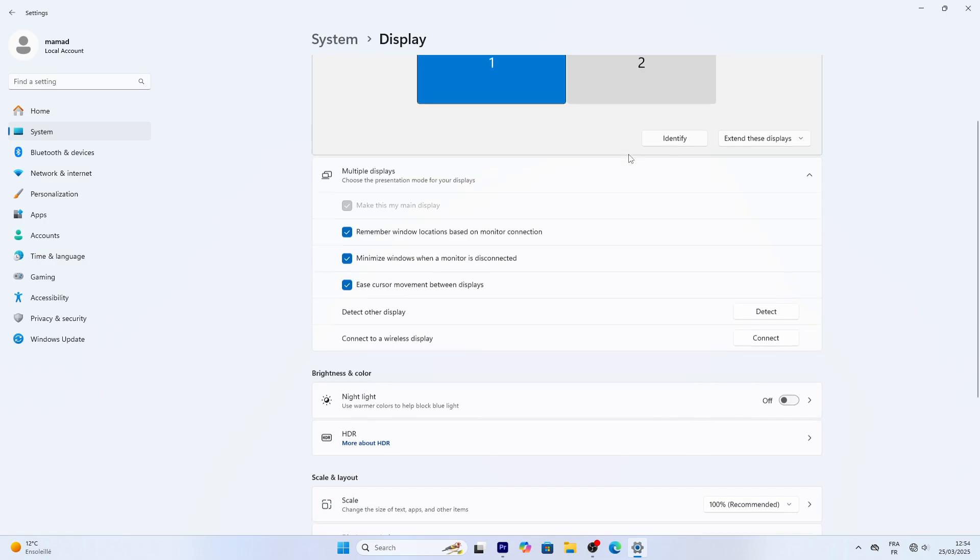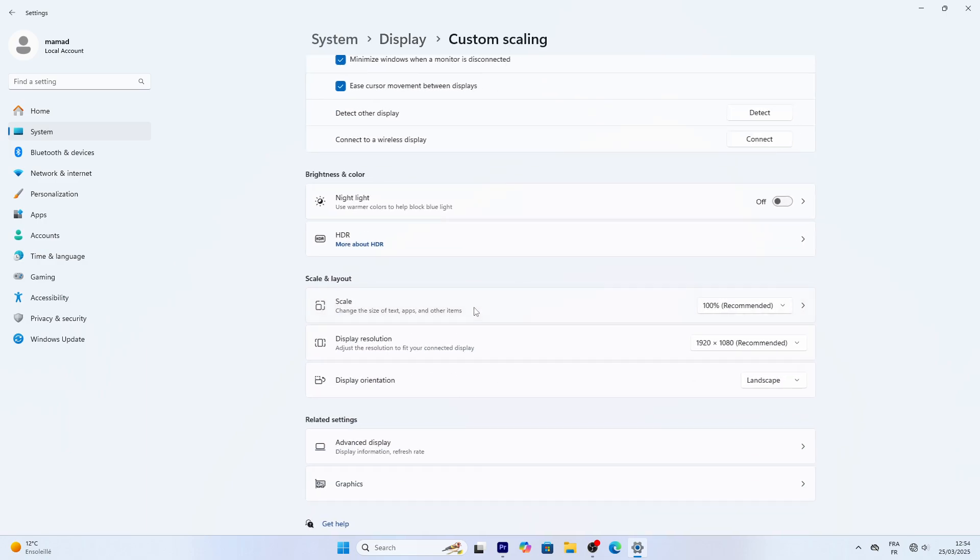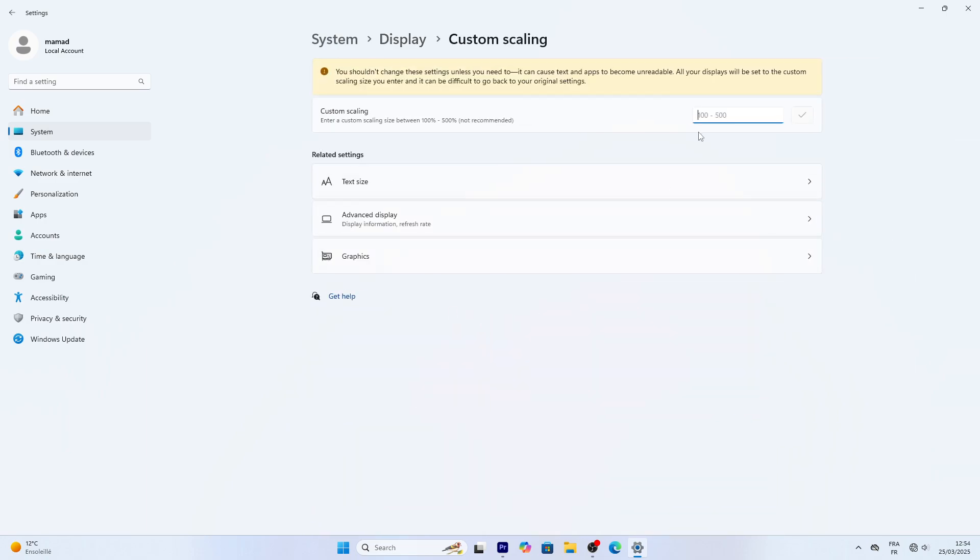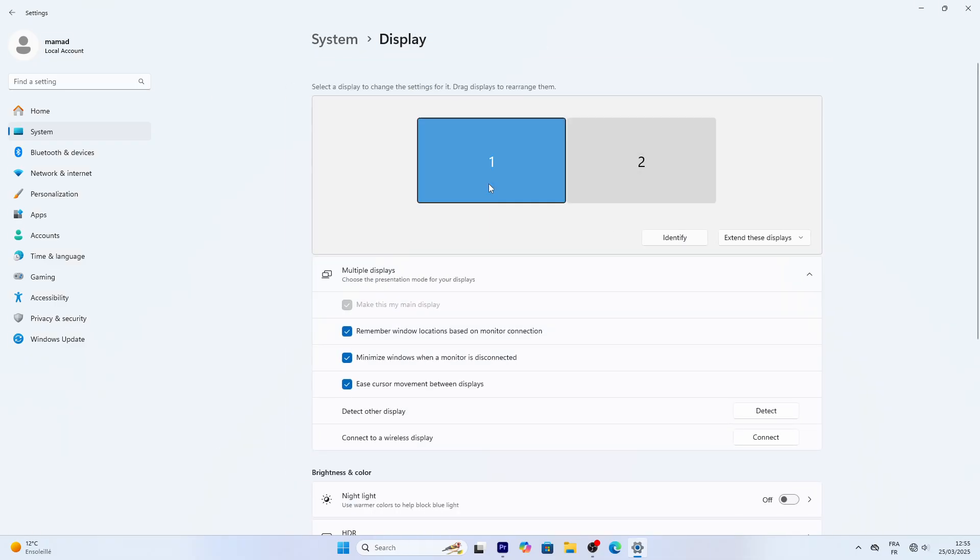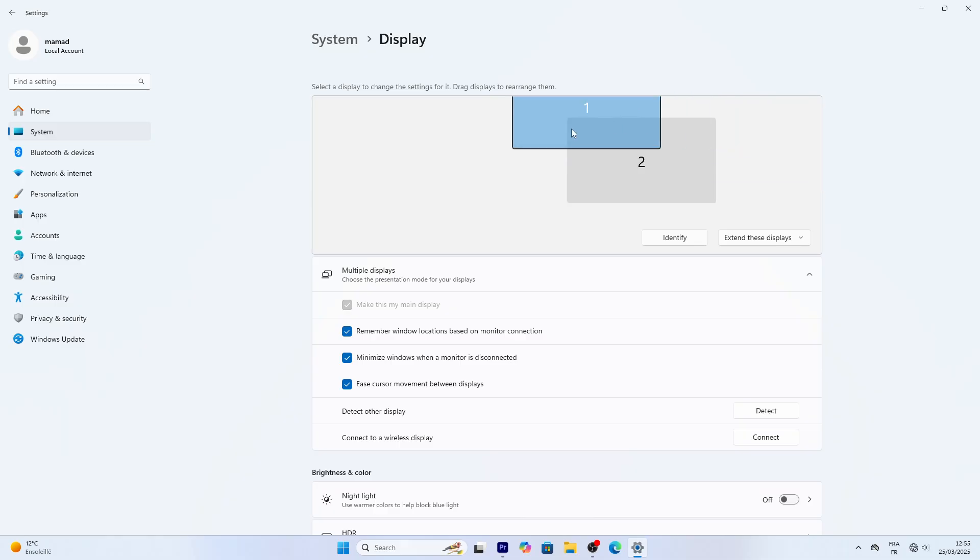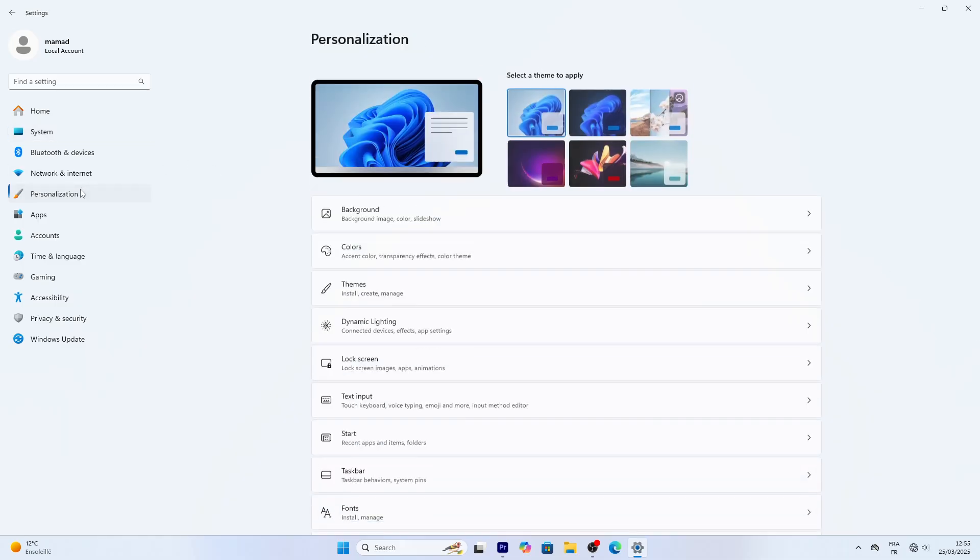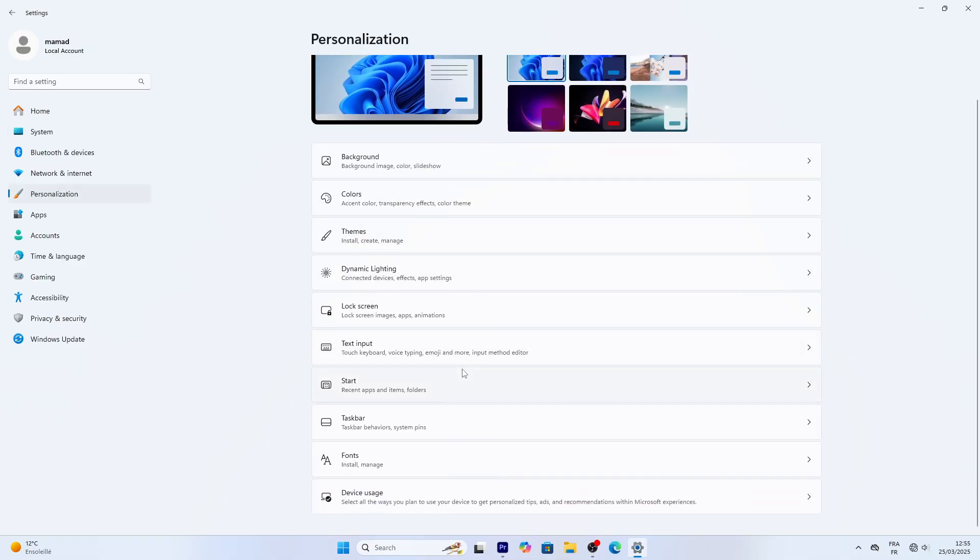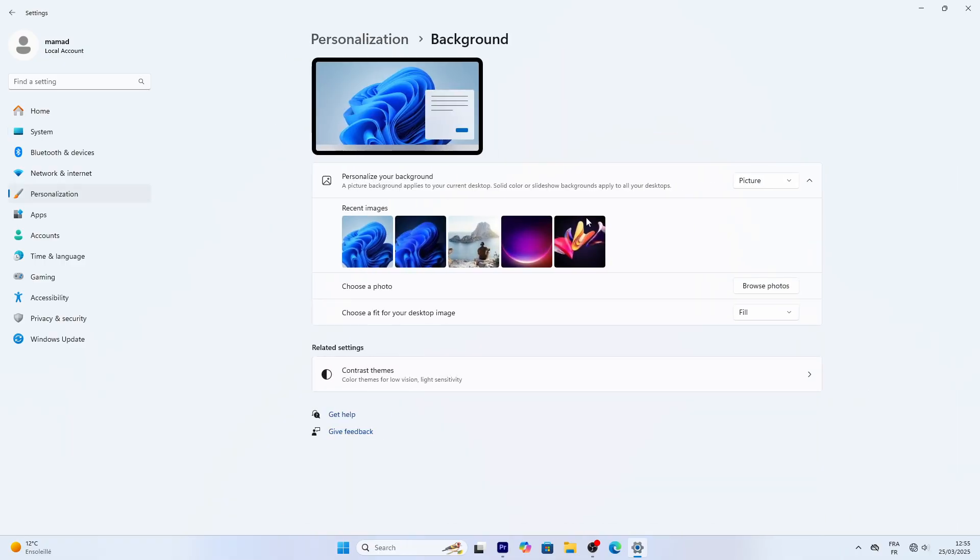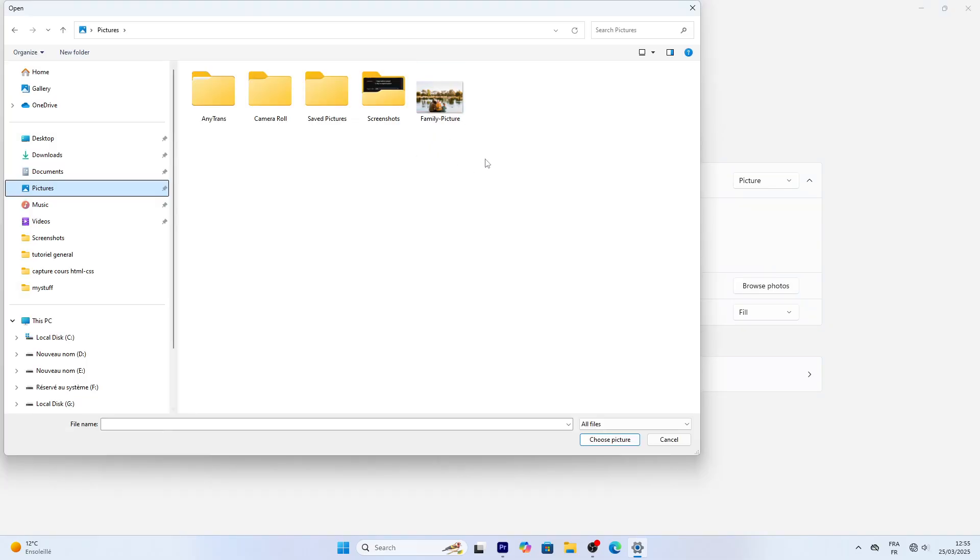Want bigger text? Click Scale and bump it to 125%. Great for readability. If you've got multiple monitors they'll show here, drag their boxes to match their real positions. Next, go to Personalization from the left sidebar. Click Background to change your desktop image. Pick Picture, then Browse Photos, and choose something like FamilyPic.jpg from your pictures folder.